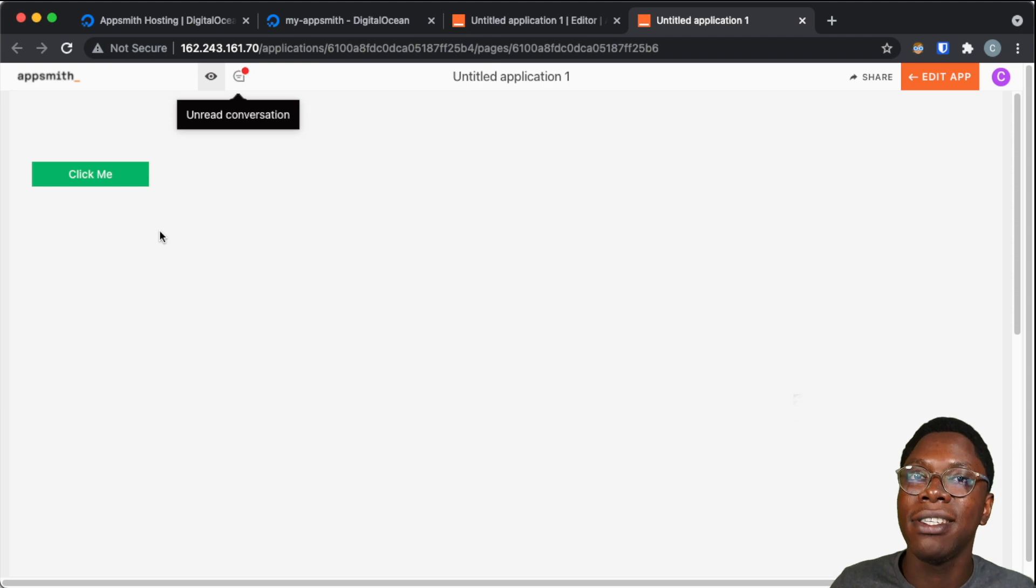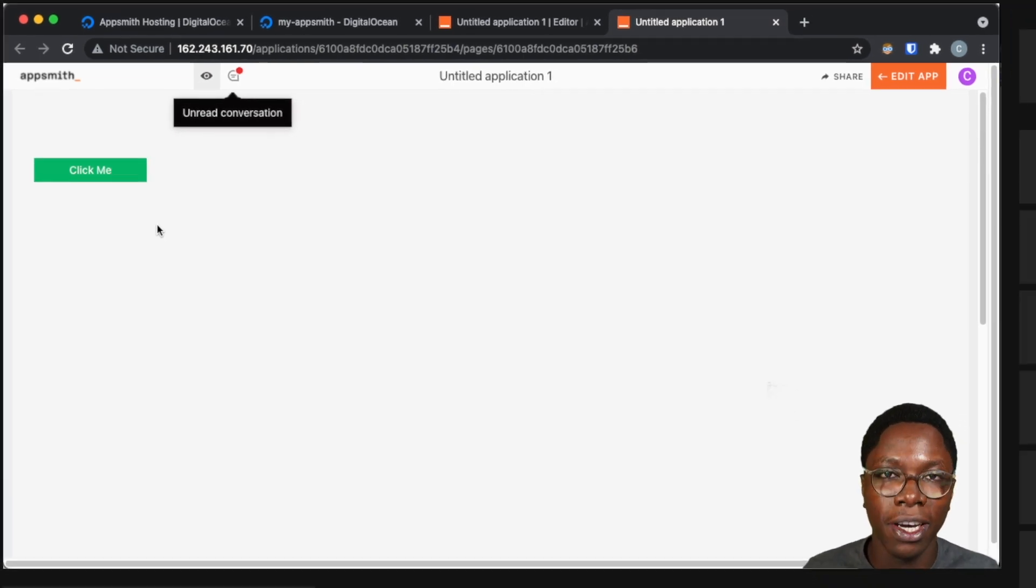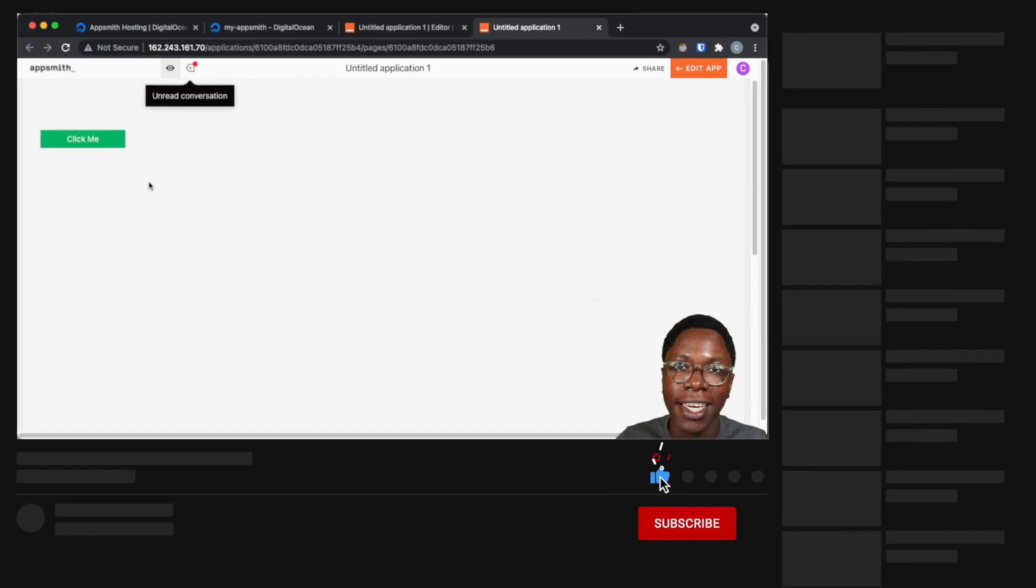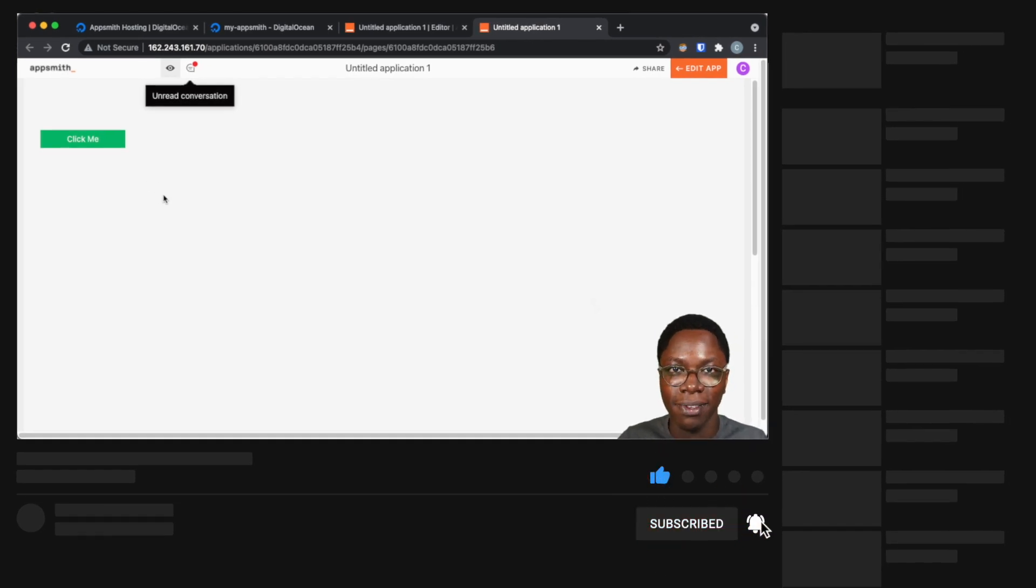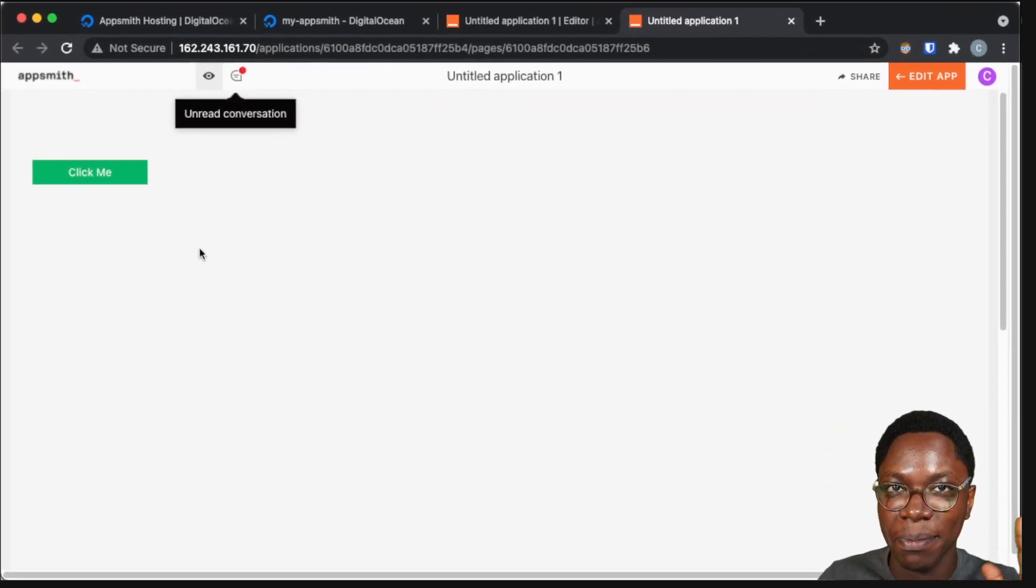So this is how easy it is to self-host your AppSmith instances in DigitalOcean. I hope you found this video helpful. If you did, please leave a like and get subscribed. And I'll see you in the next video. Take care. Bye-bye.